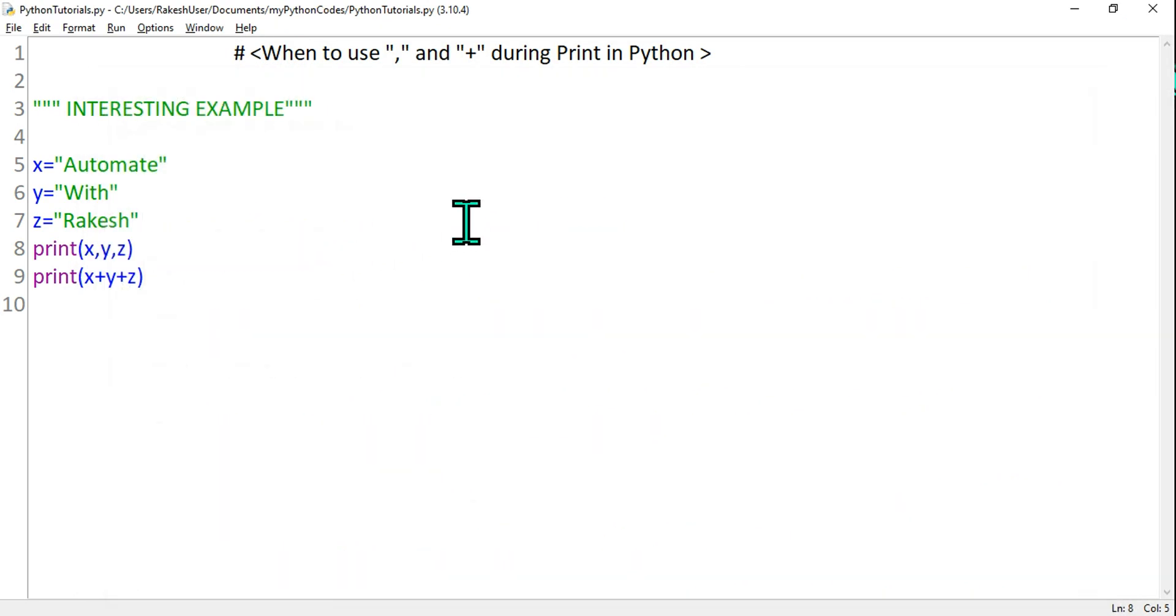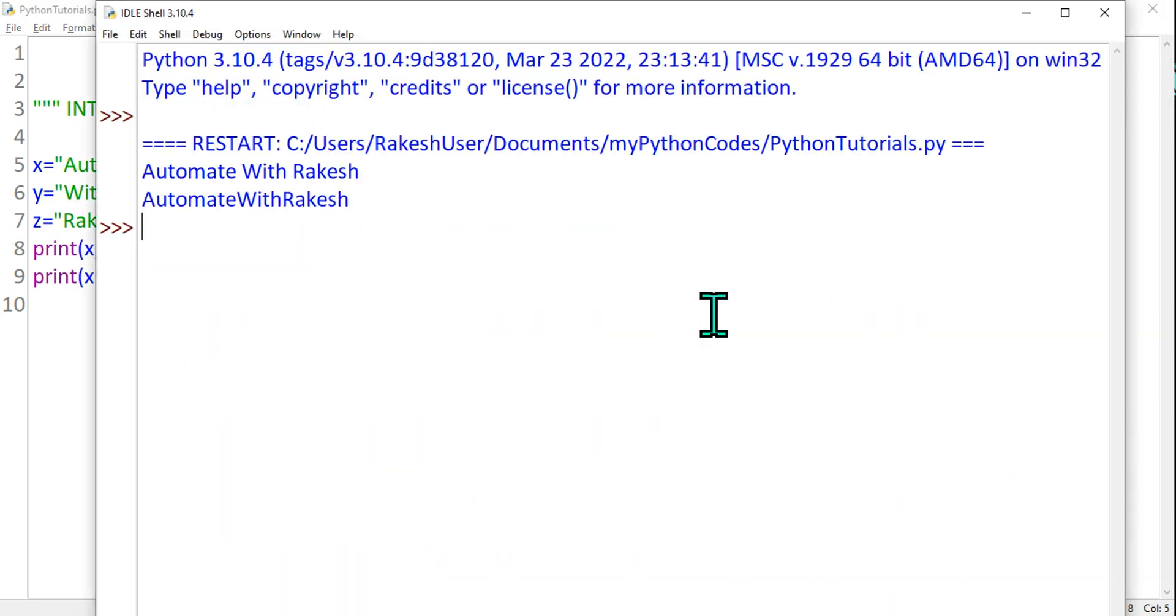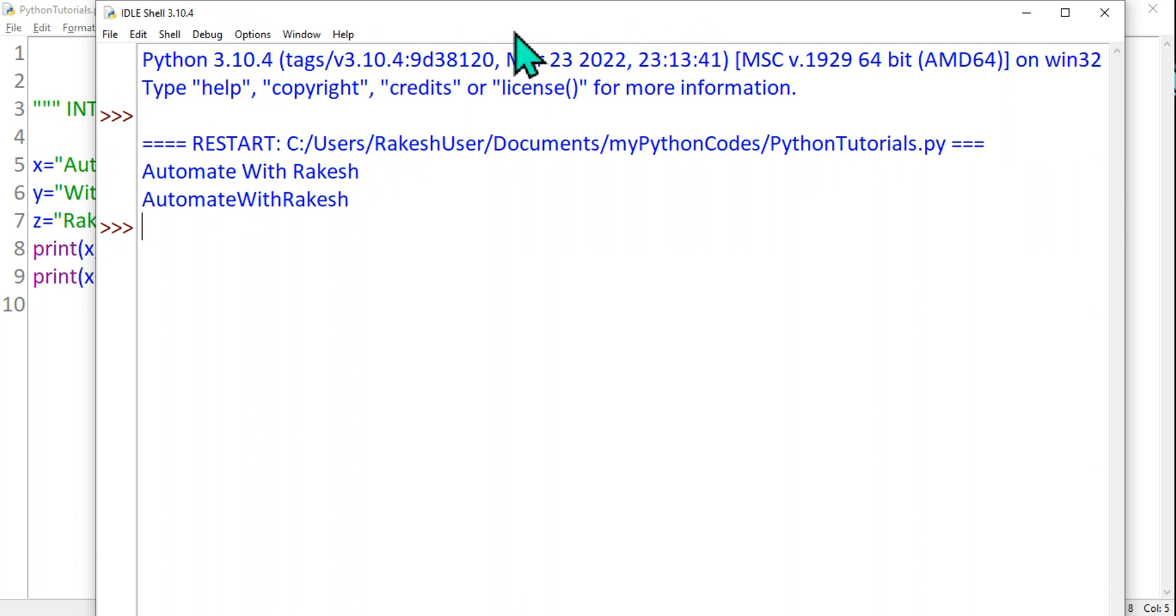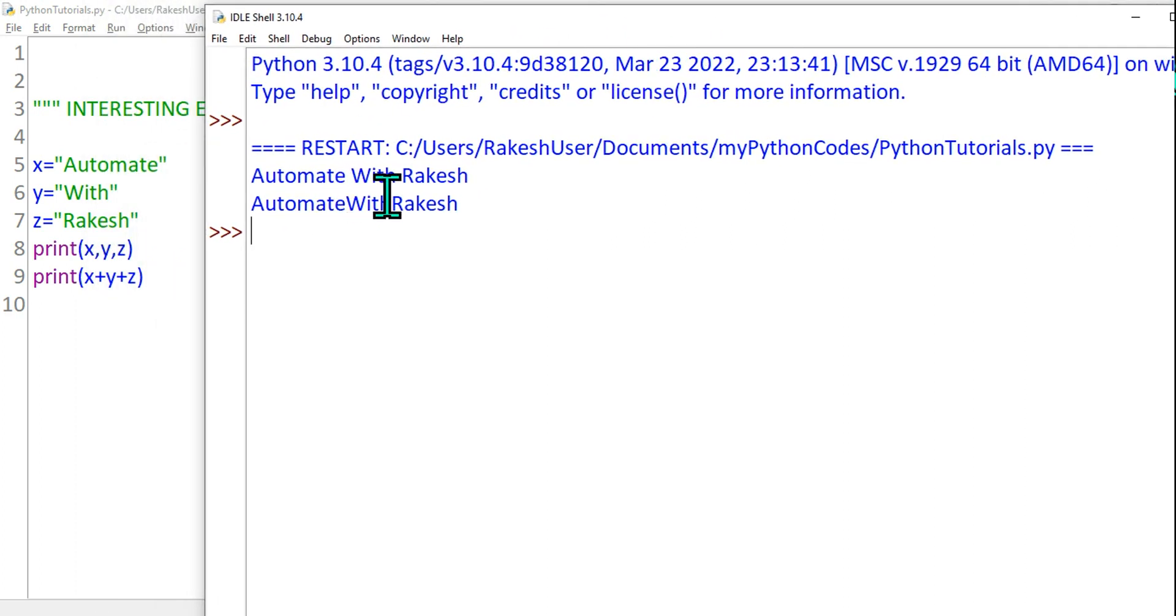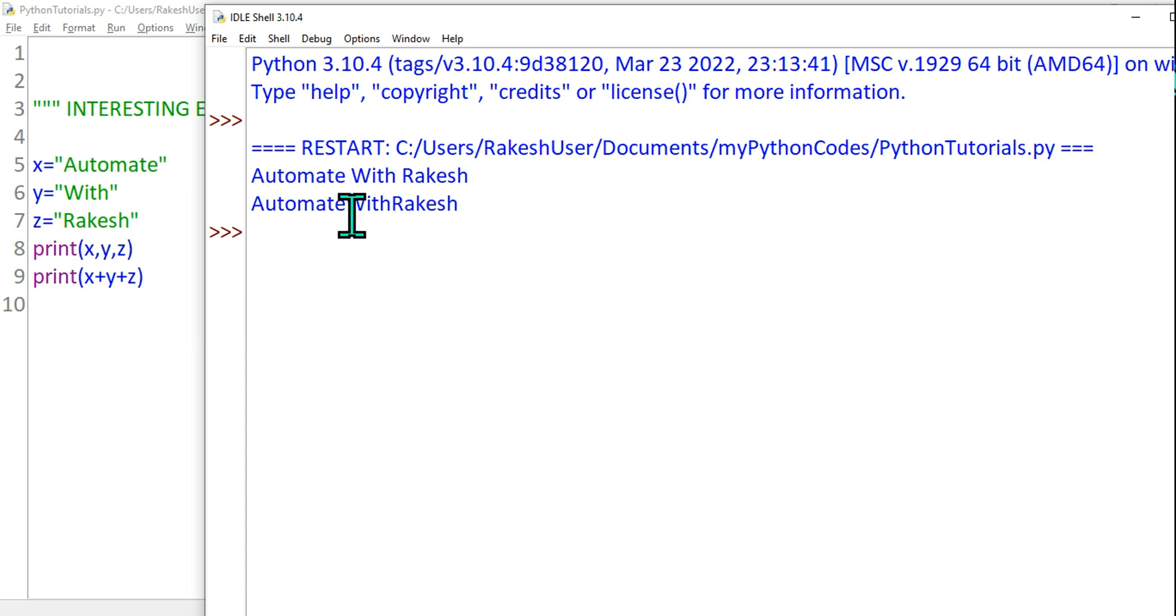Let's run it again, let it open a new page. So what happened? The first one with a comma showed Automate with Rakesh, and the second one with a plus sign is showing automatewithrakesh without space.